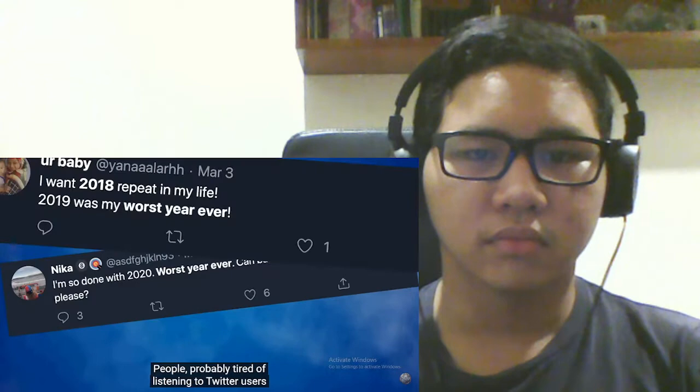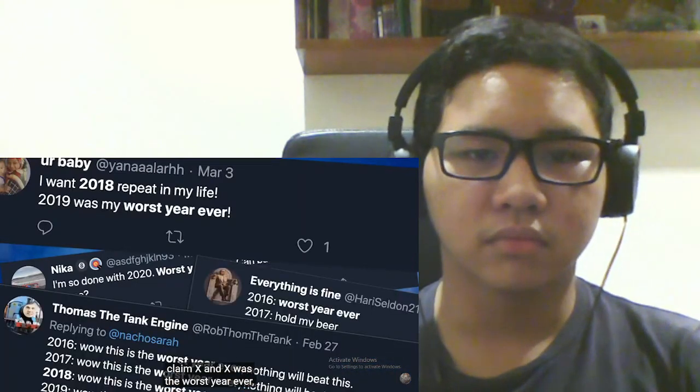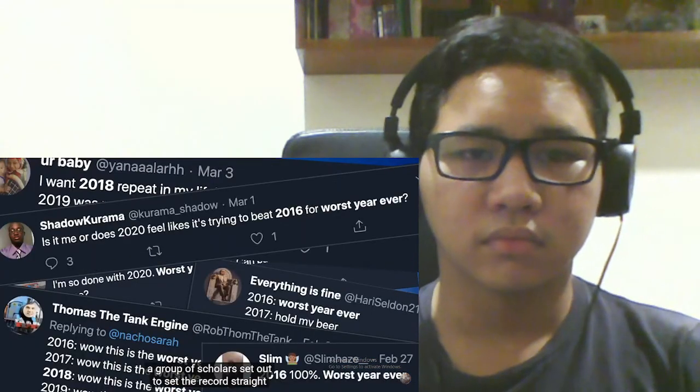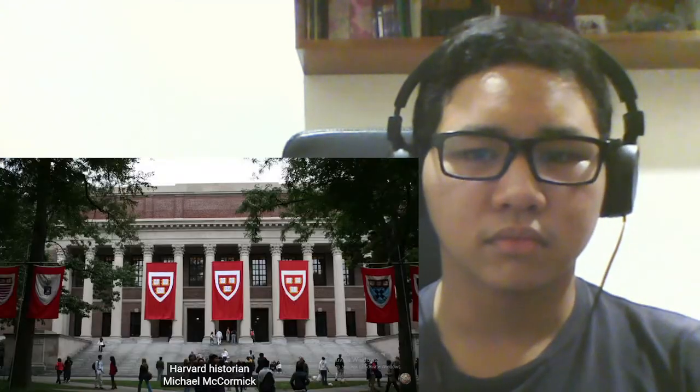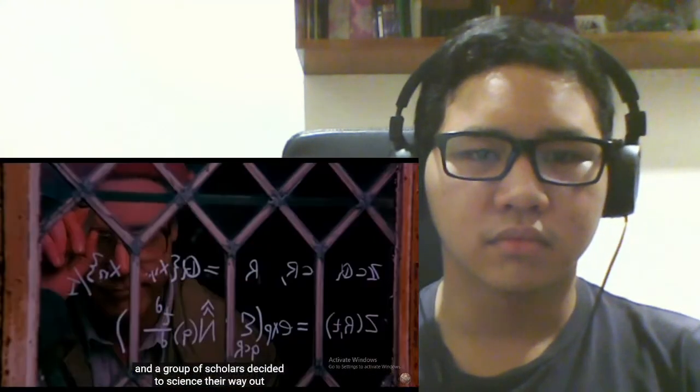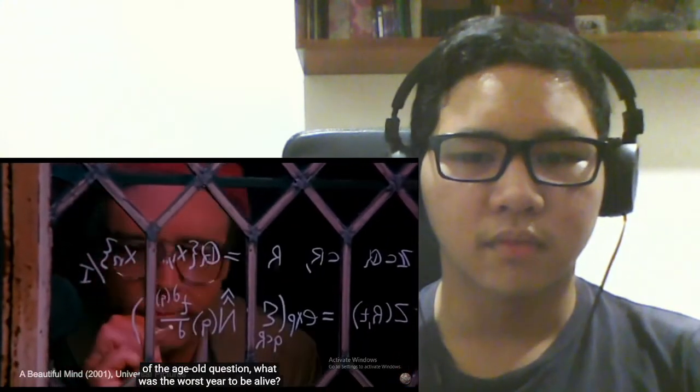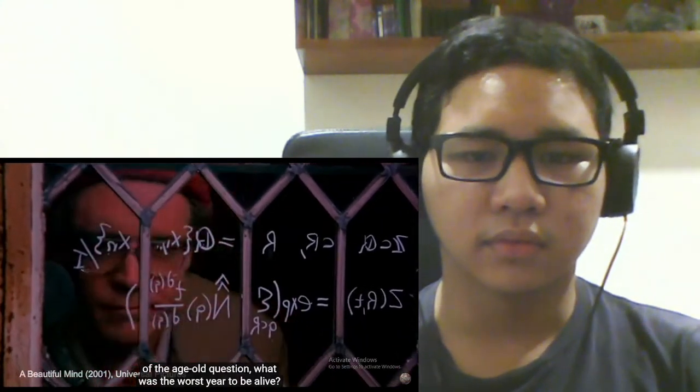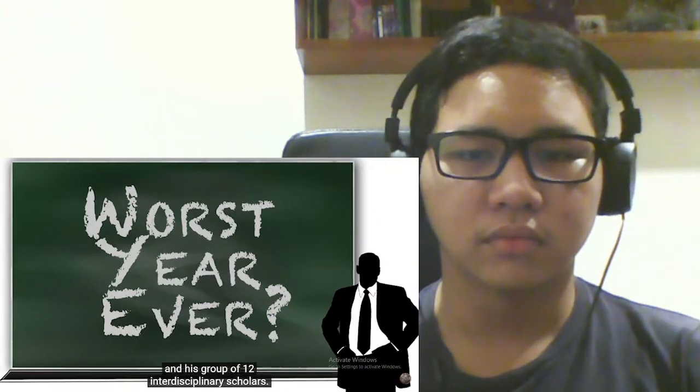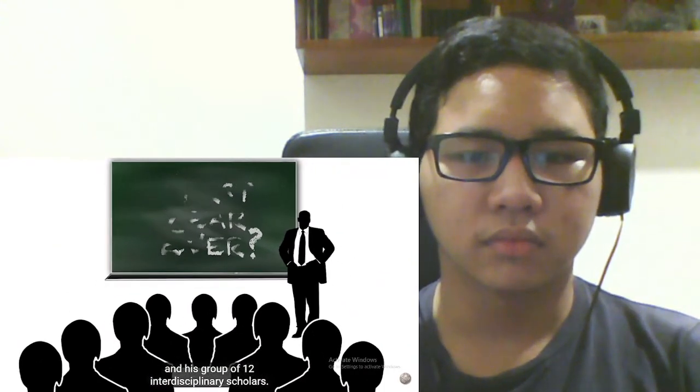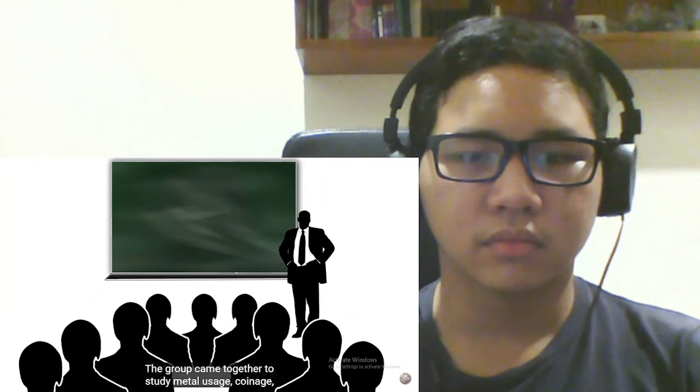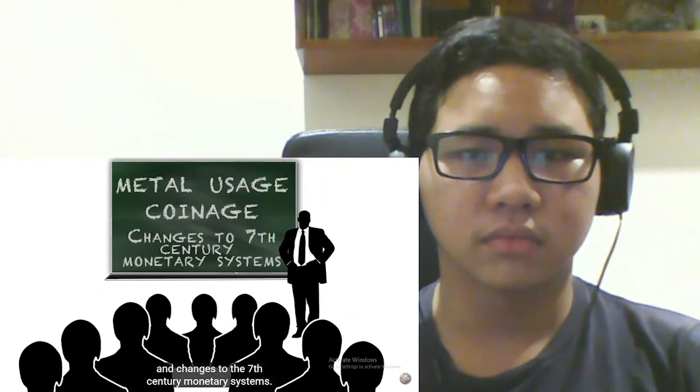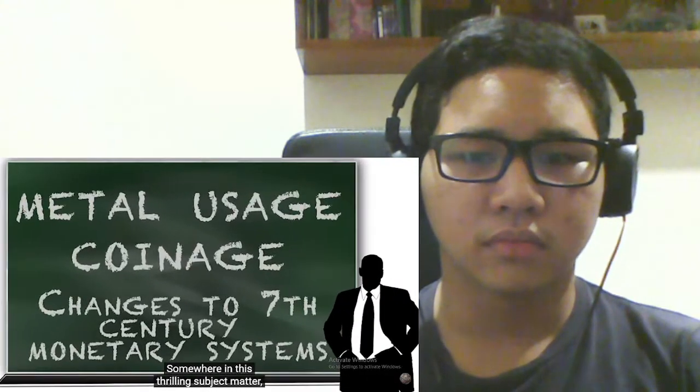Probably tired of listening to Twitter users claim this or that was the worst year ever, a group of scholars set out to set the record straight once and for all. Harvard historian Michael McCormick and a group of scholars decided to science their way out of the age old question, what was the worst year to be alive? Initially, however, this was not the ultimate goal of McCormick and his group of 12 interdisciplinary scholars. The group came together to study metal usage, coinage, and changes to the seventh century monetary systems. Somewhere in this thrilling subject matter, one probably began to ponder if they were living in the worst year to be alive.